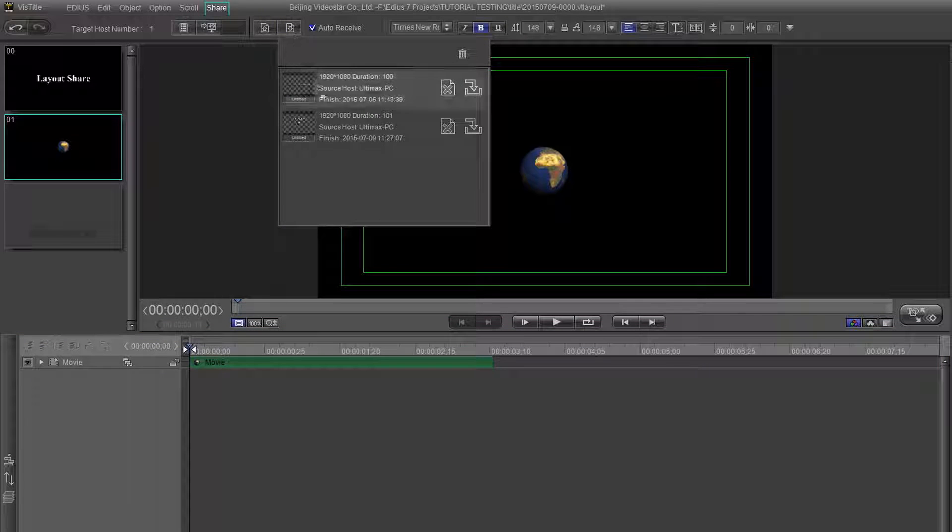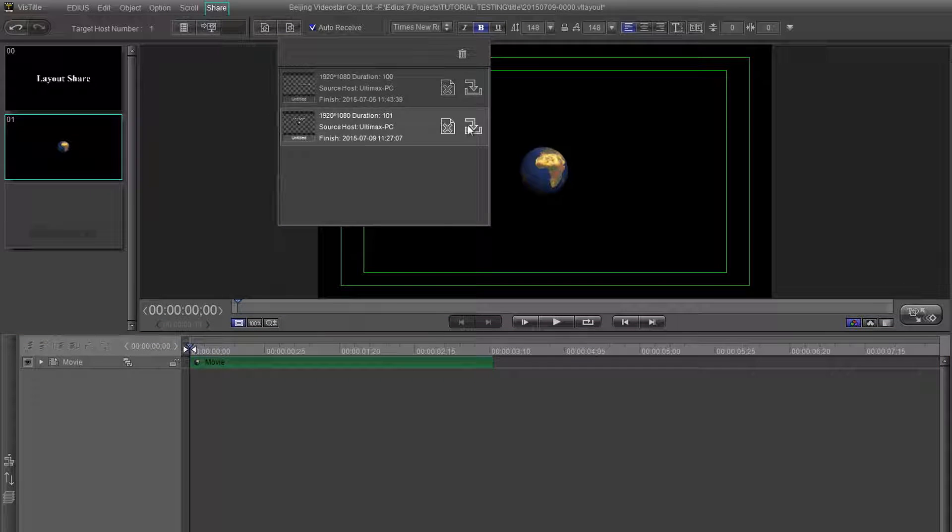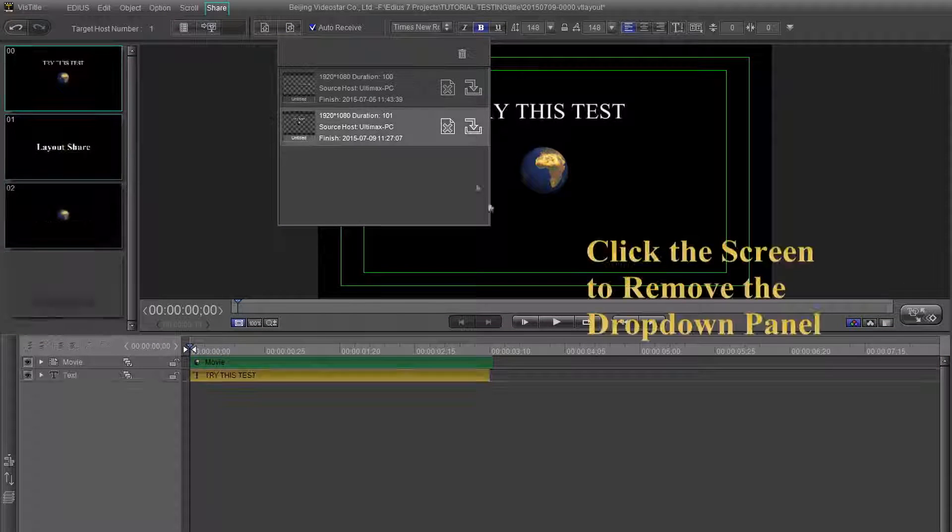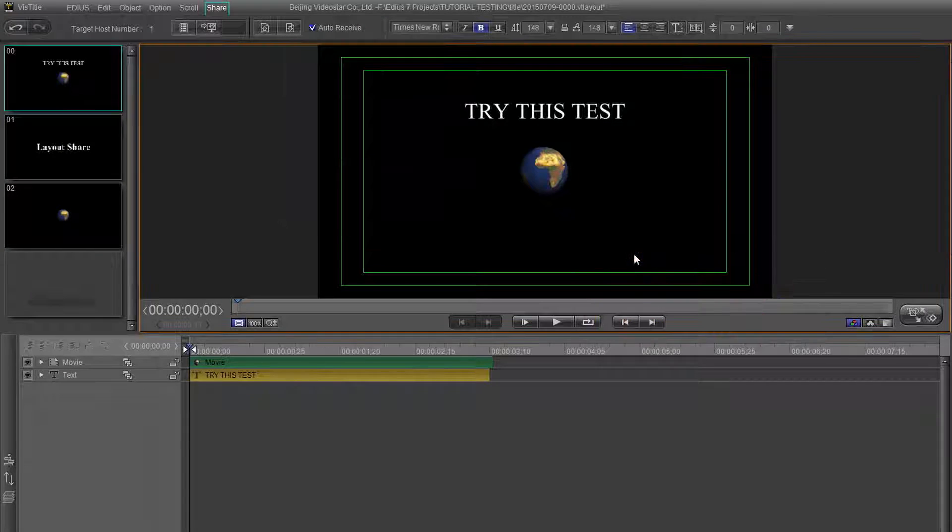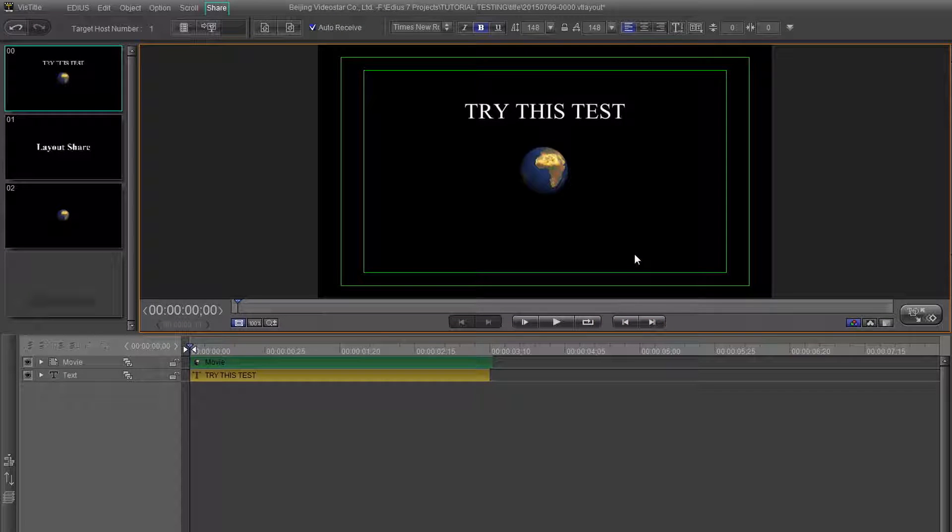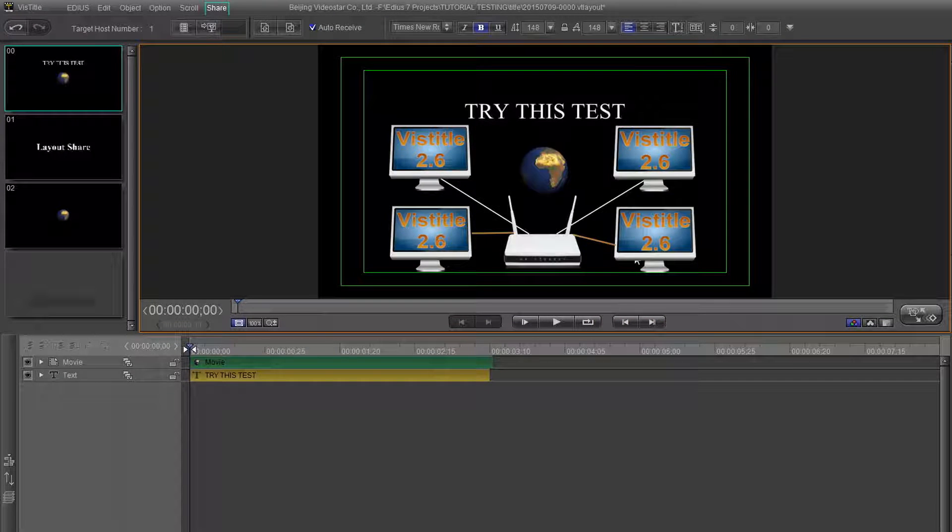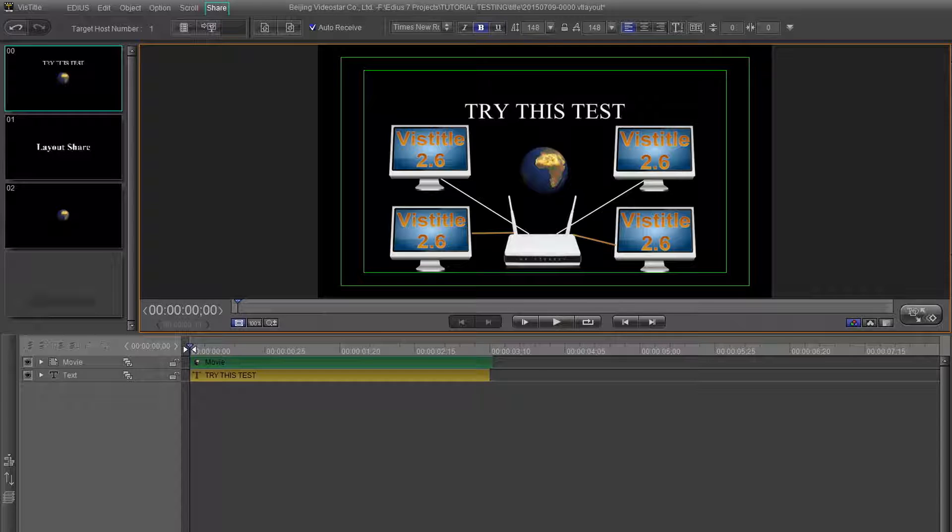The fact that you can pass layouts among computers will make it easier for multiple editors to work with the same title. This feature is aimed at users with multiple editing systems on the same network. So if you have multiple systems, definitely give this feature a try.